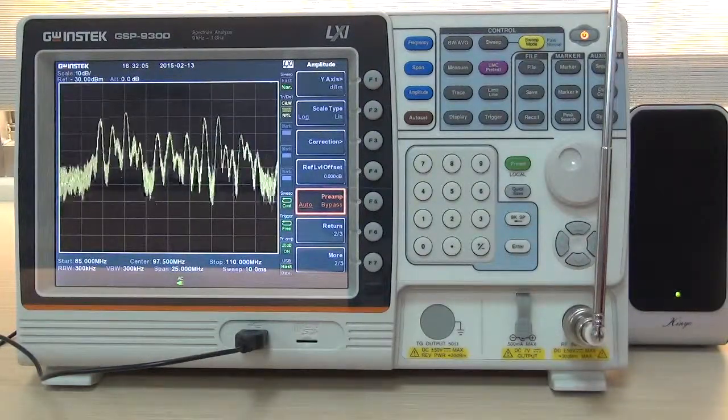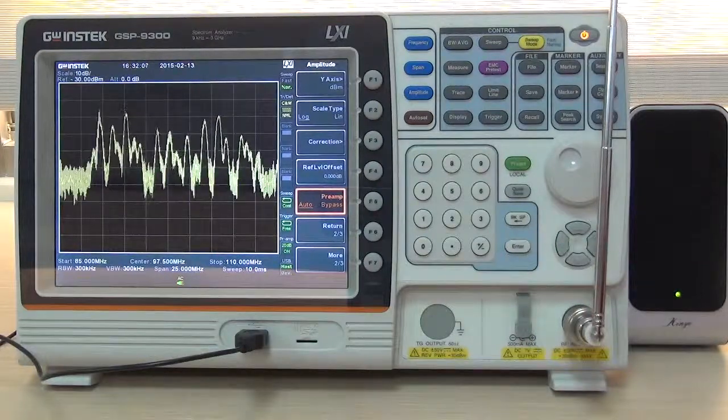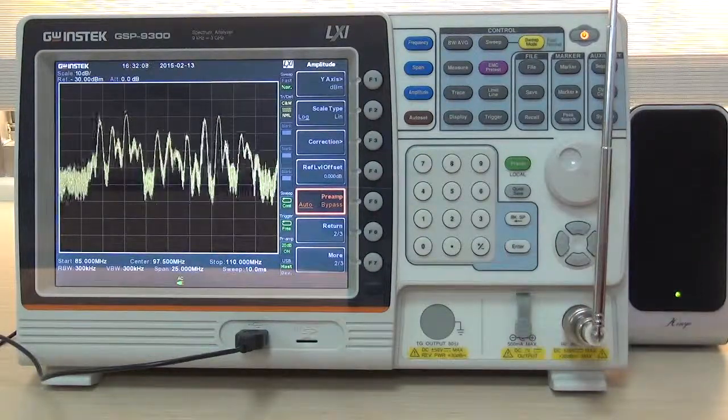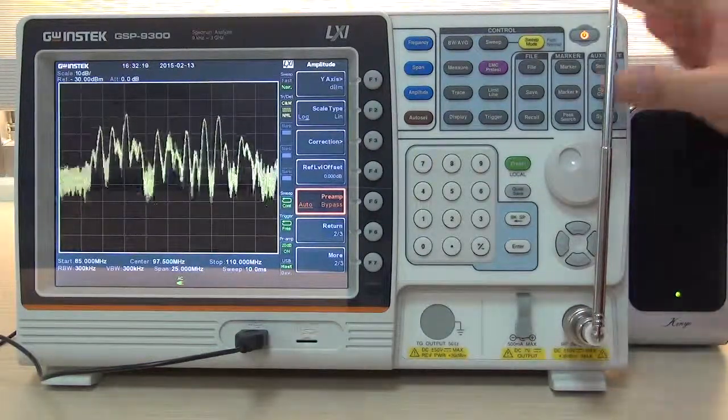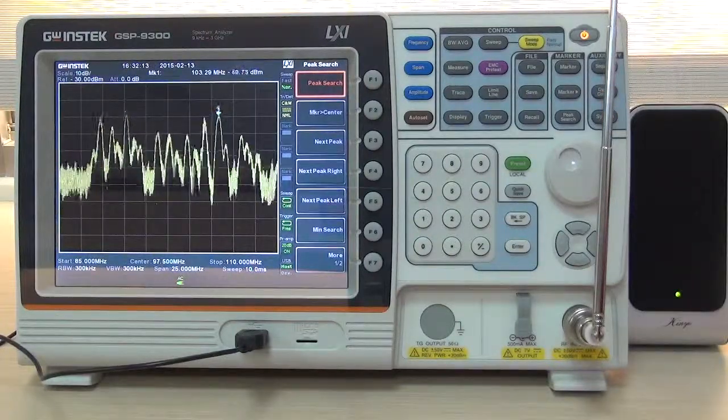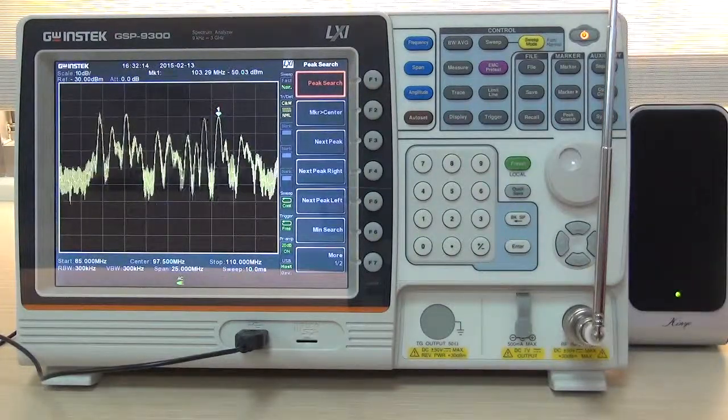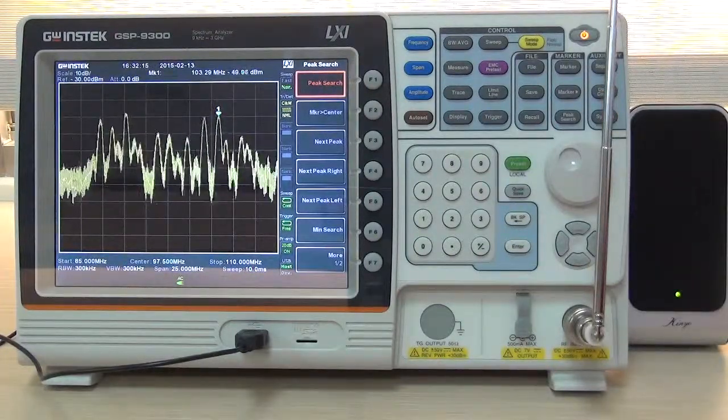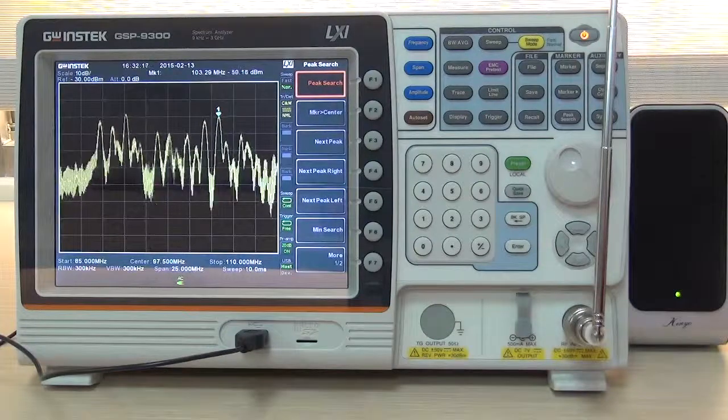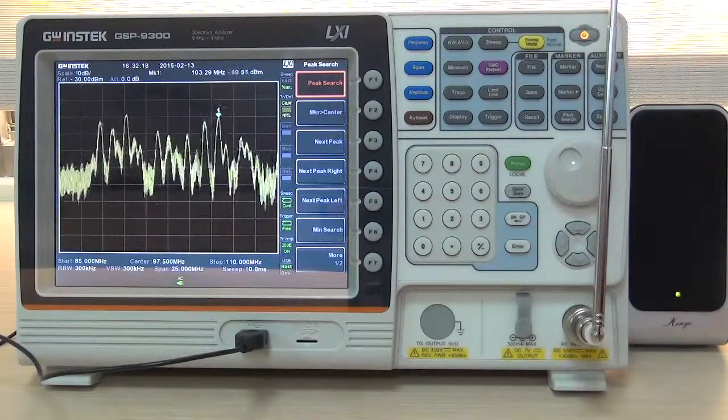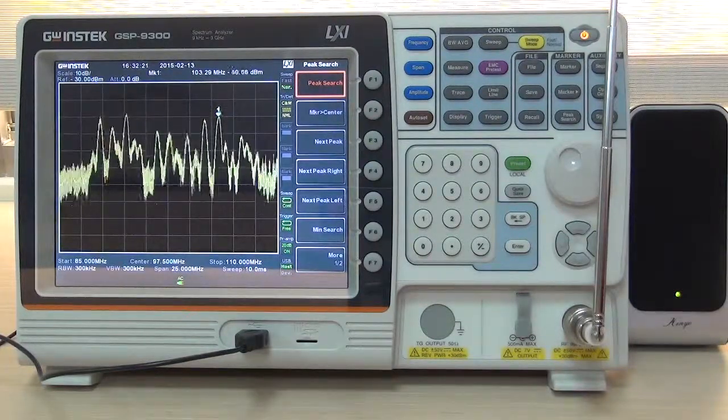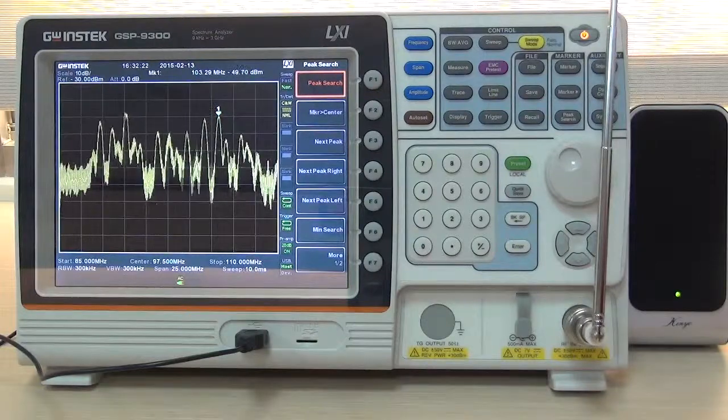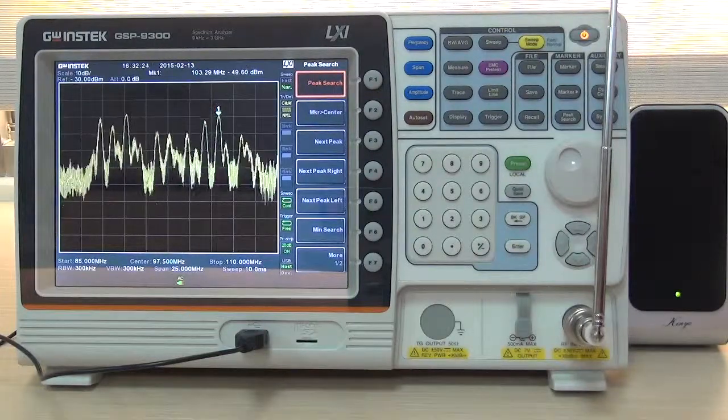Next, press peak search to automatically search the strongest FM broadcast signal. To listen to Taiwan ICRT English broadcast station, set the center frequency as 100.7 MHz.